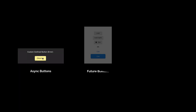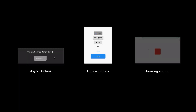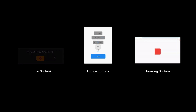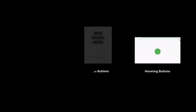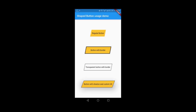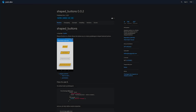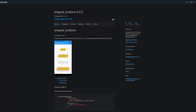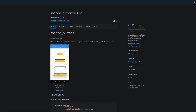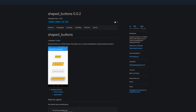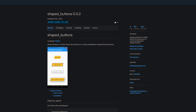In the past weeks and months many packages for button design have been released. Today we have another package with a slightly unique selling point. The package Shaped Buttons allows you to create parallelogram-shaped buttons.